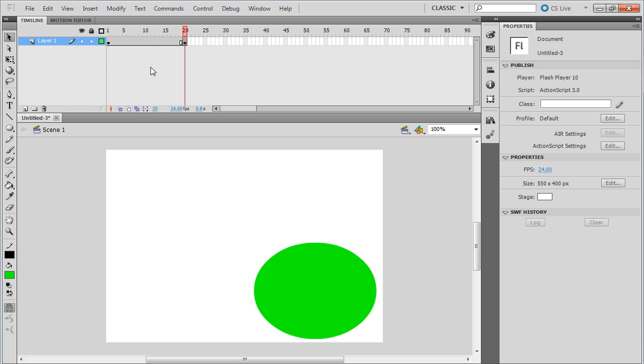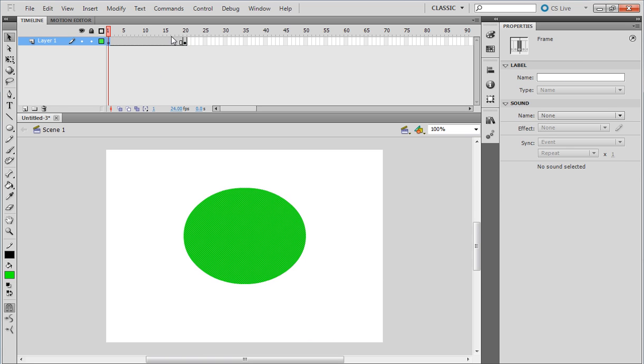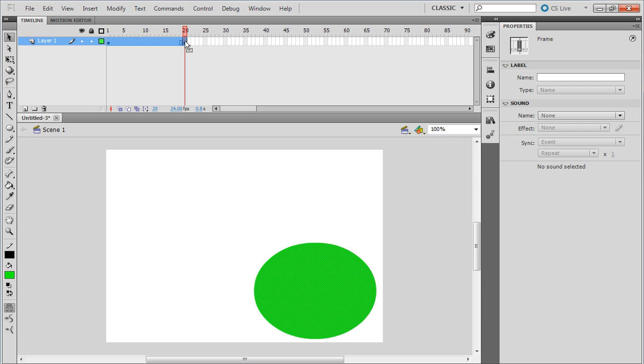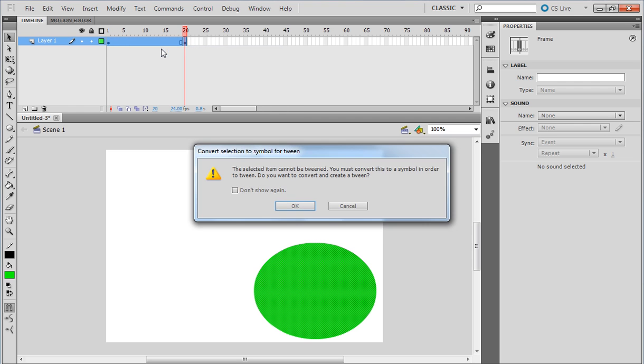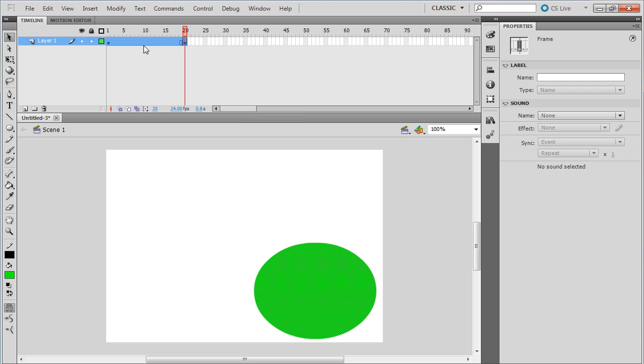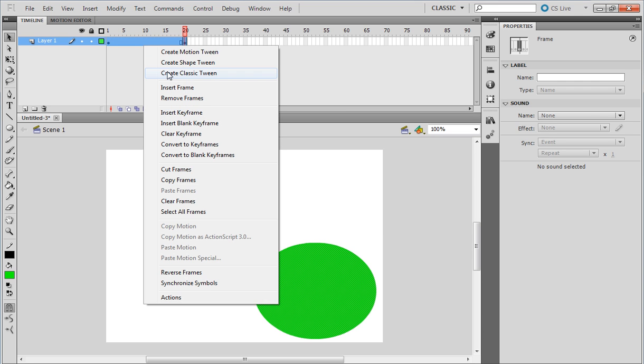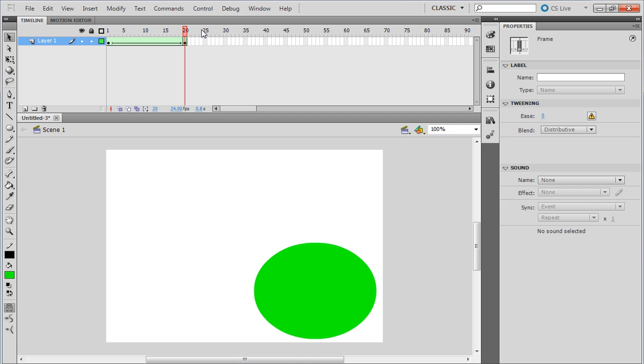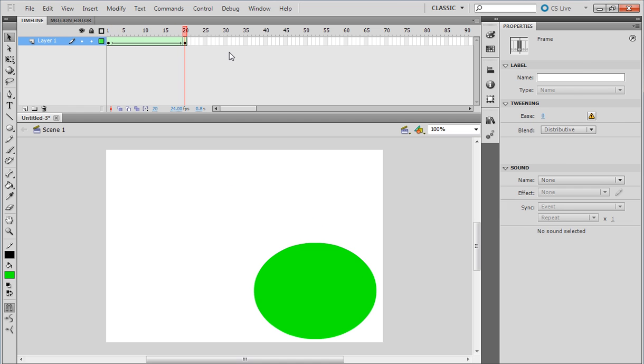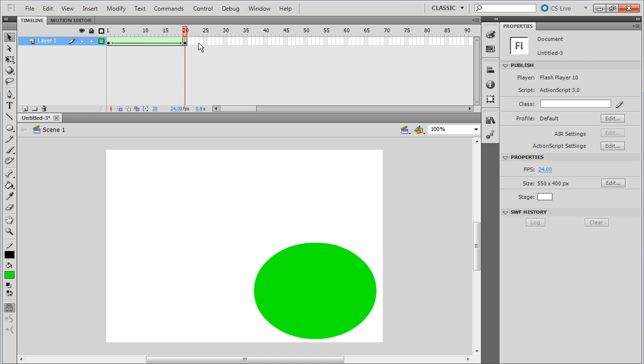To make it move, hold down Shift like that so it selects it. Right-click, create motion tween—no sorry, create shape tween like that. And now it moves, look at that.